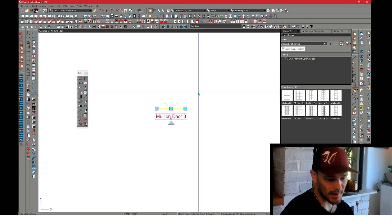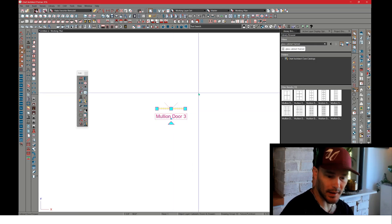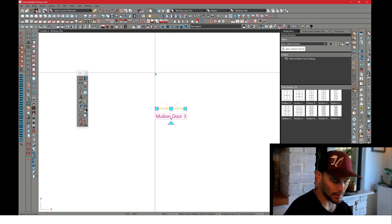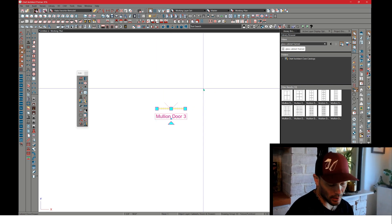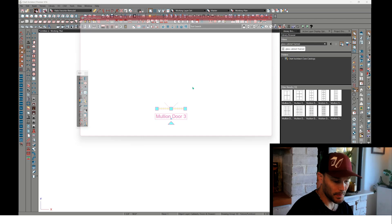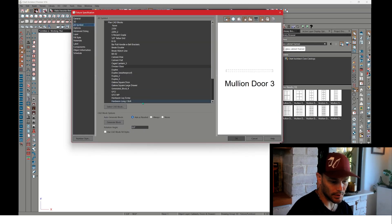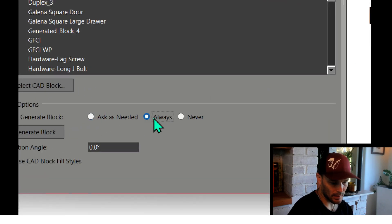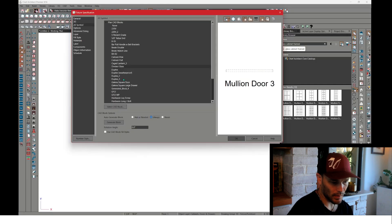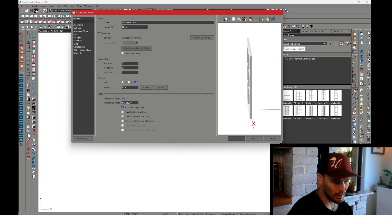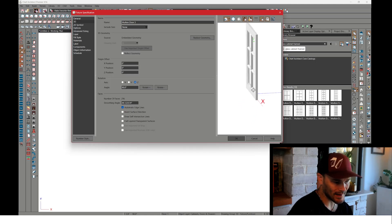I actually just feel like working in plan as opposed to pulling some elevation views. Let's open this up. A couple things: get into the 2D symbol panel, we're going to say that we want to always generate the block because I'm going to rotate this about the x-axis.